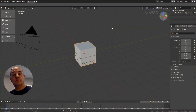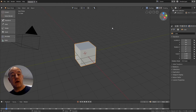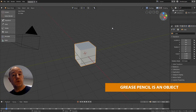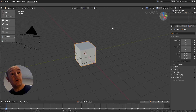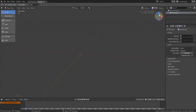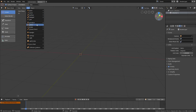Grease Pencil is no longer all over the place in the Blender interface. It's now a real new object in Blender with its own properties and modes. To start working with Grease Pencil, we need to first add a new object. Go to the Add menu and you'll find Grease Pencil there with three options.